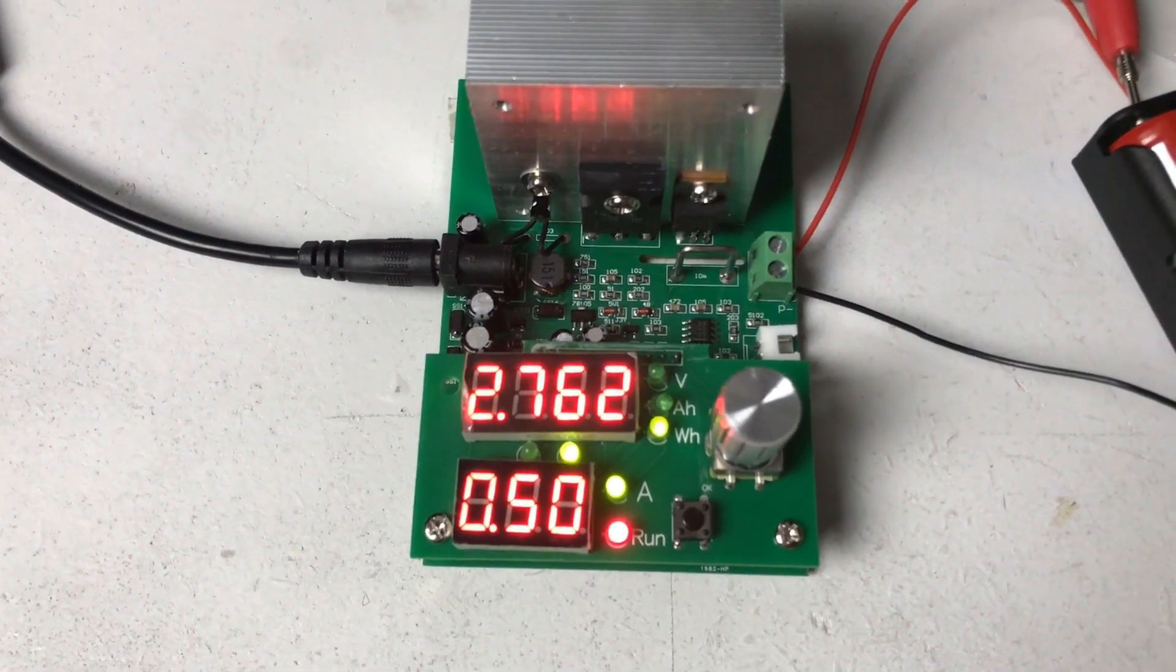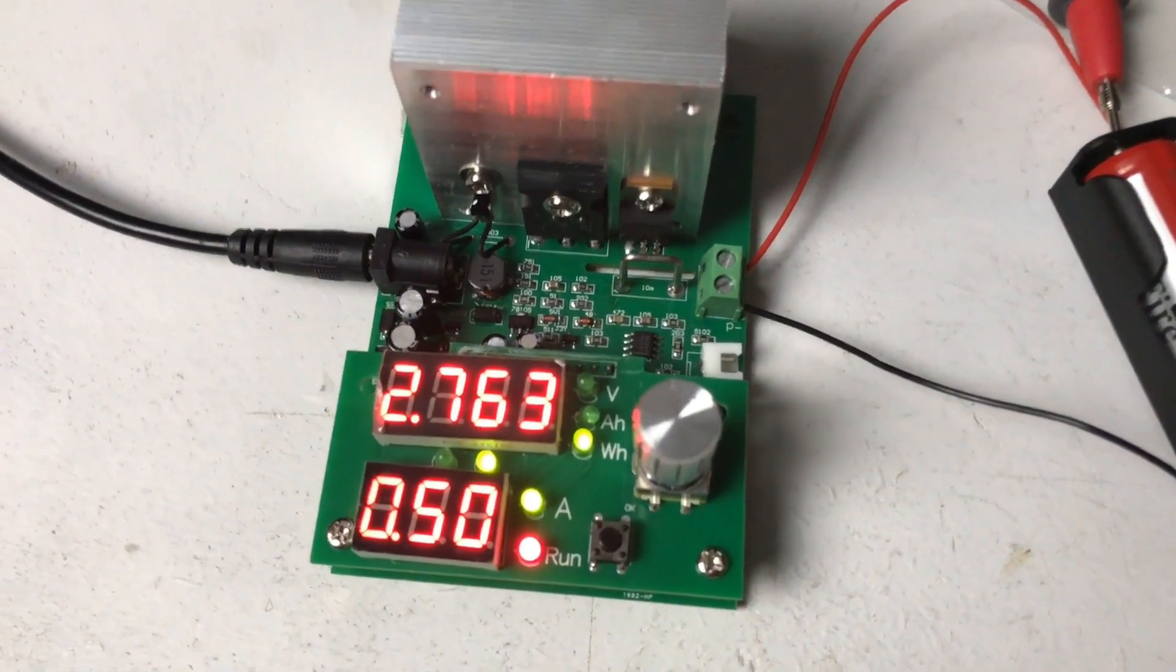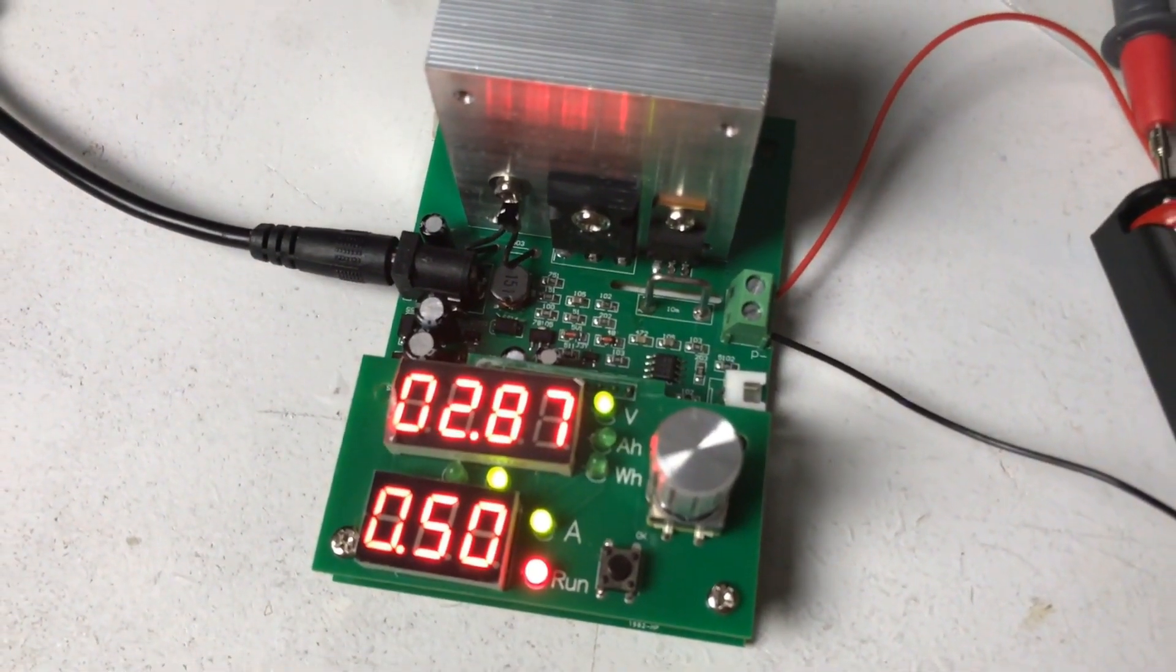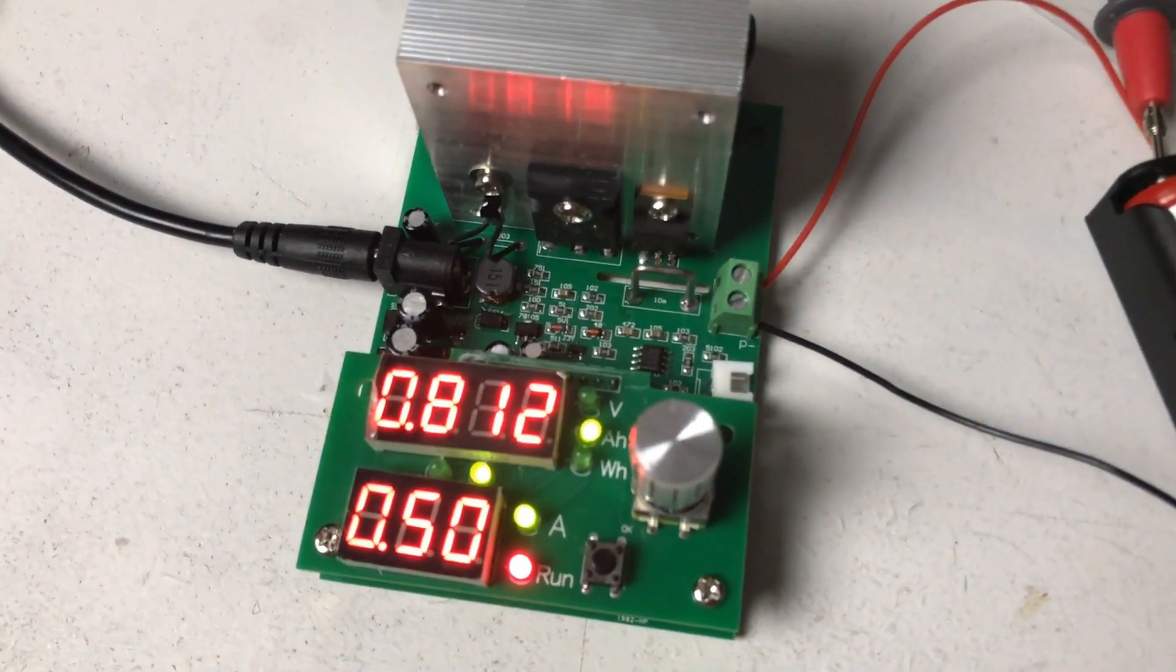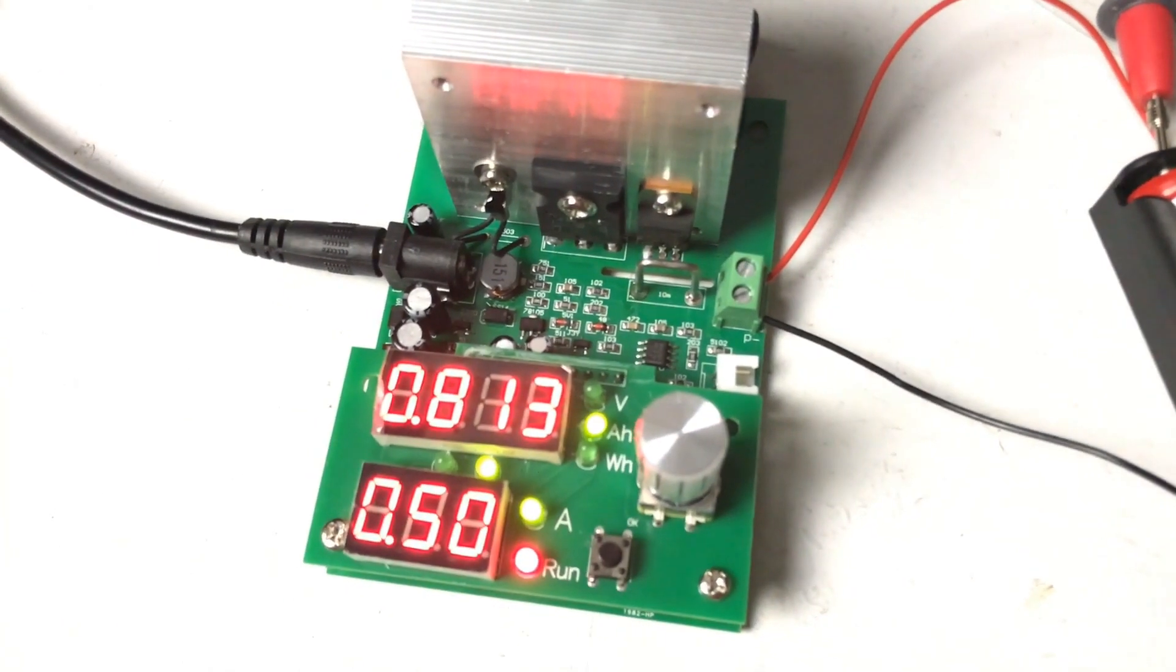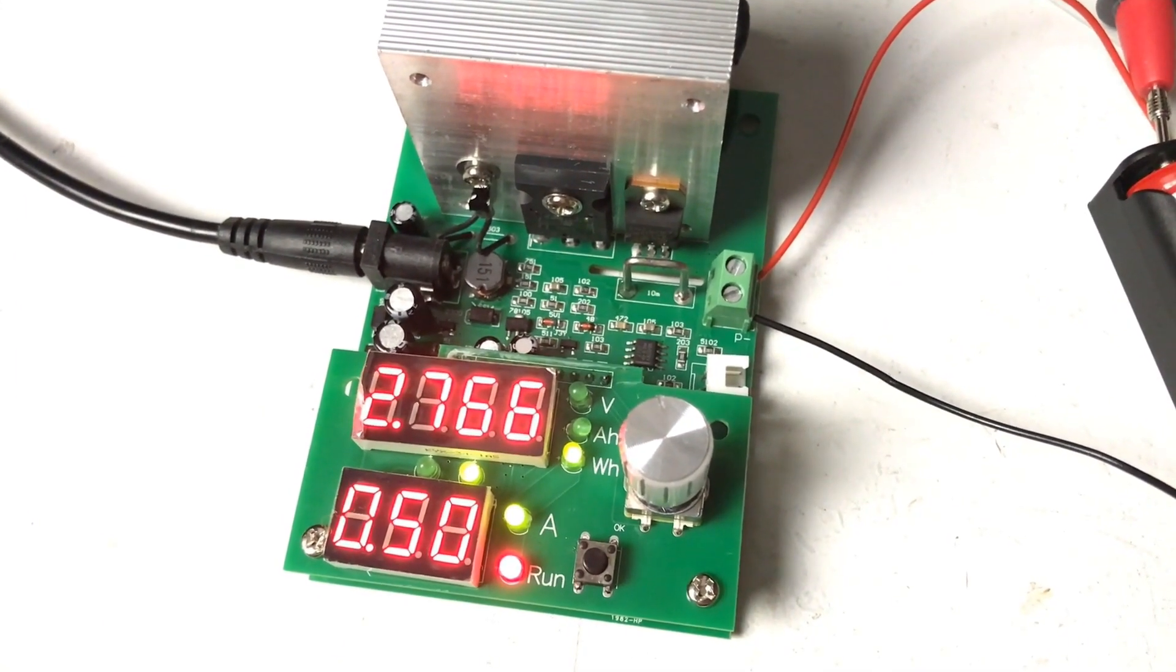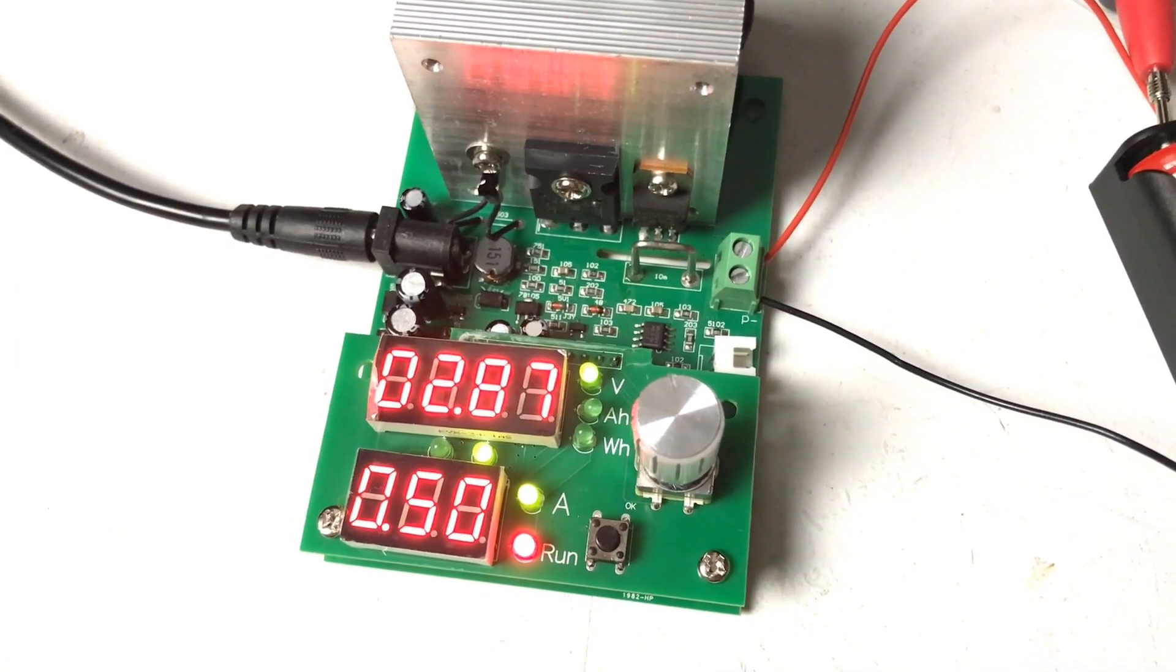What I'm using here to test the battery capacity is an electronic load. This one is a standard 60 watt electronic load but it also has a battery testing and battery capacity function which I'm utilizing.